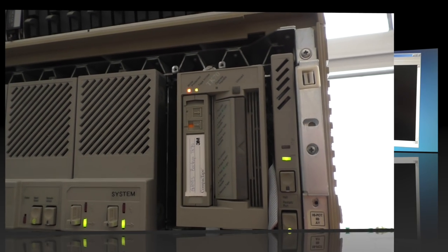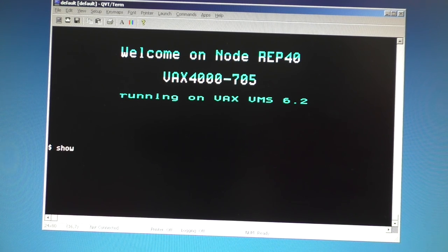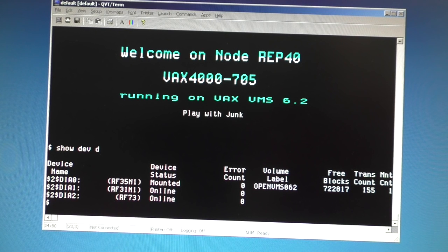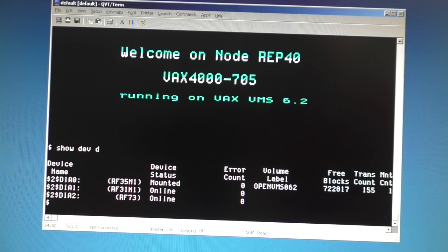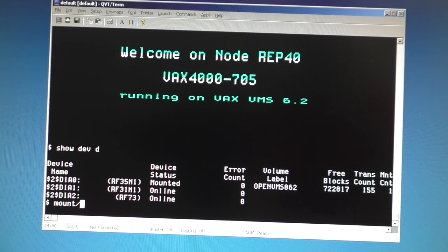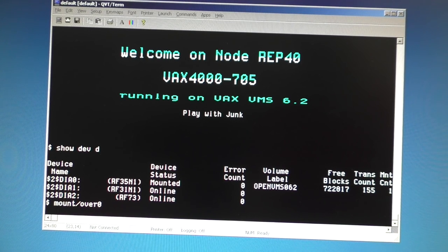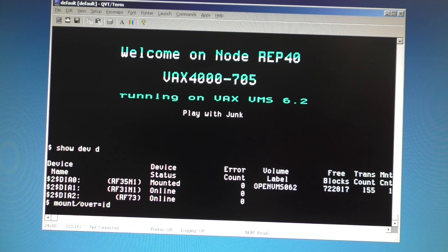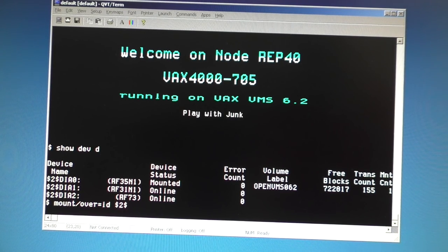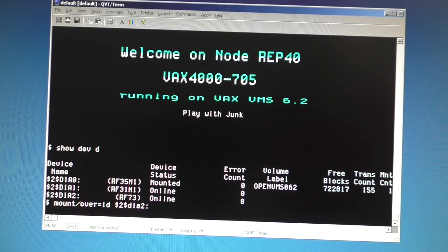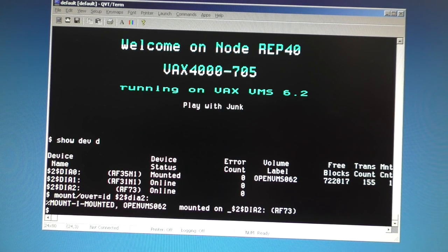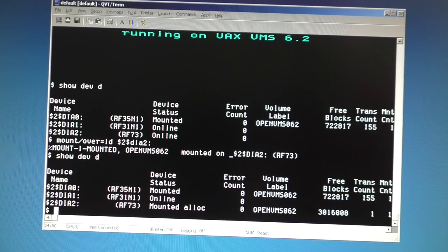Let's first see what disks we have. Show device D. We have three disks. I want to copy the data from the tape to my disk number two. So I have to mount that first. I don't know its ID, its label. So I say override equal ID. Now the disk is mounted from the software. I can use it now.